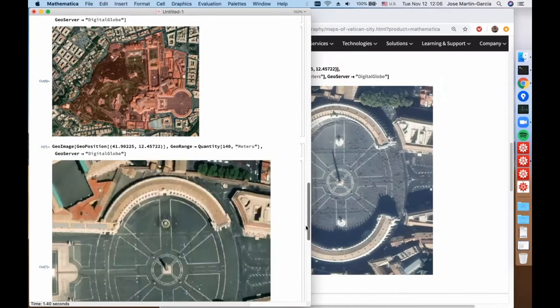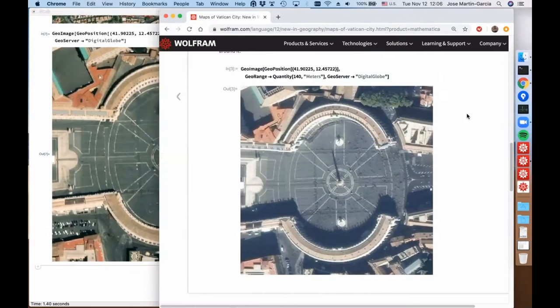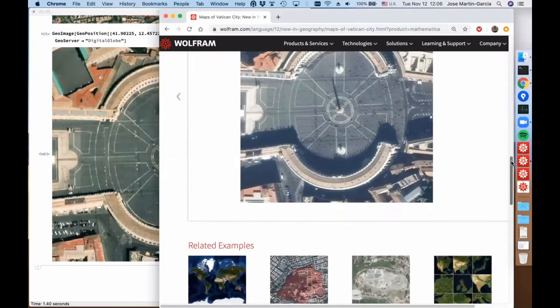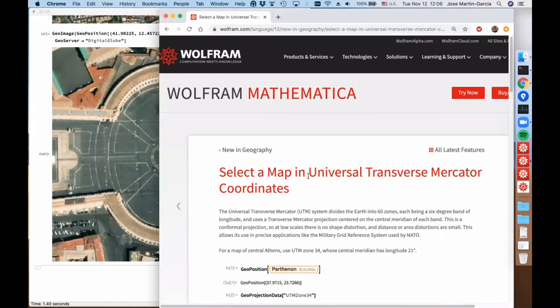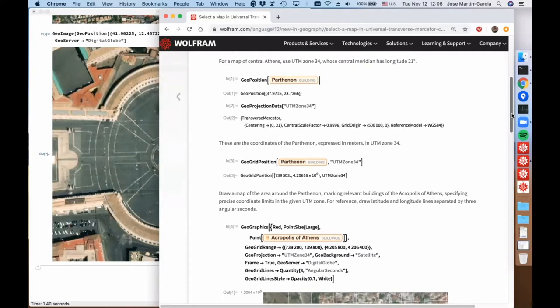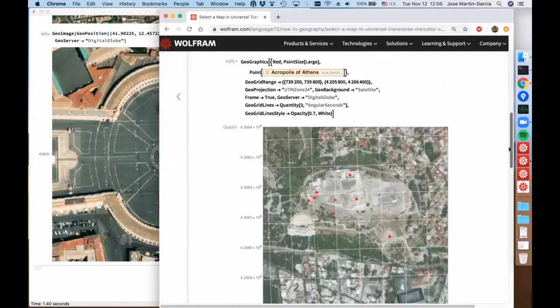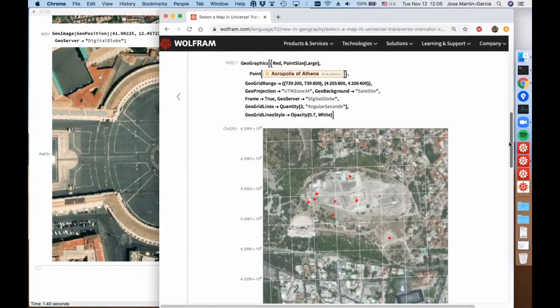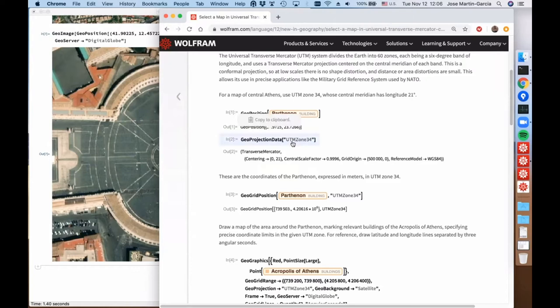Here we have something of high resolution. This example shows how to interact with non-trivial or non-standard projections. The example will show a map around the Parthenon, but instead of doing it in the standard projections — namely Mercator or equirectangular — we will do it in one of the UTM projections. The UTM projections are very useful; they divide the world into 60 different zones.